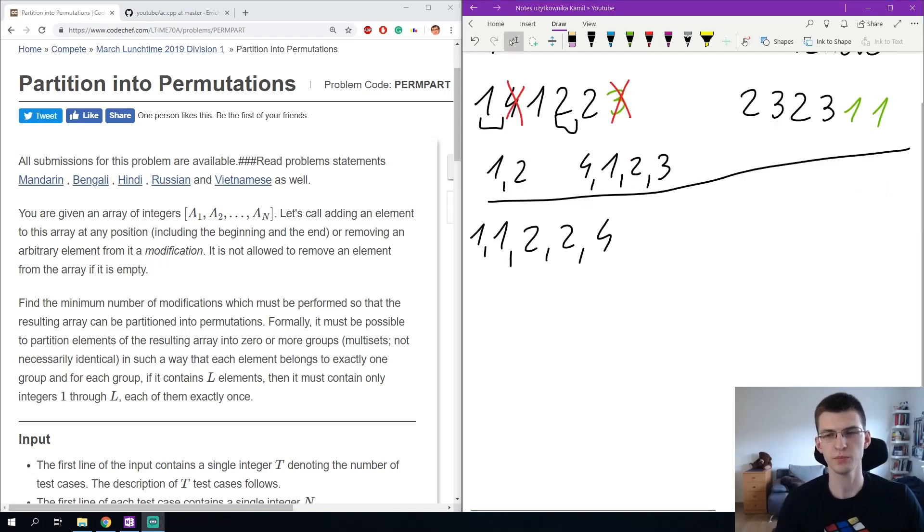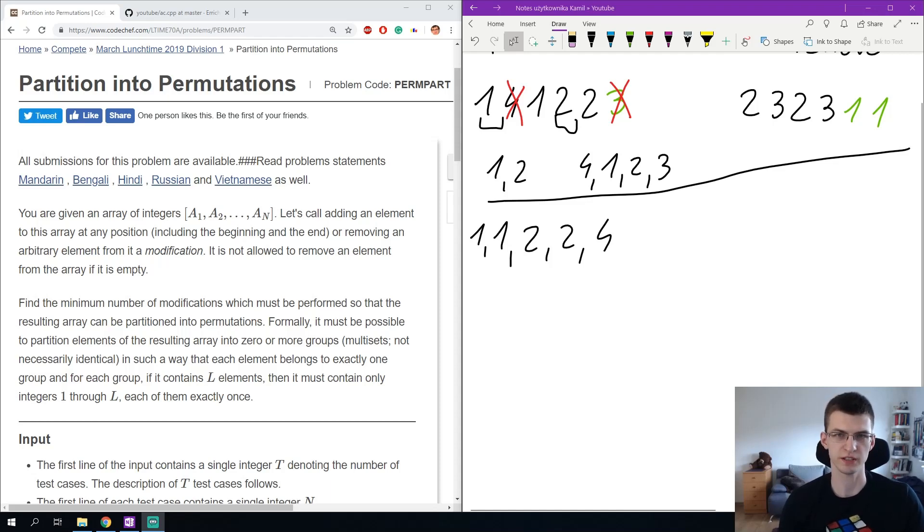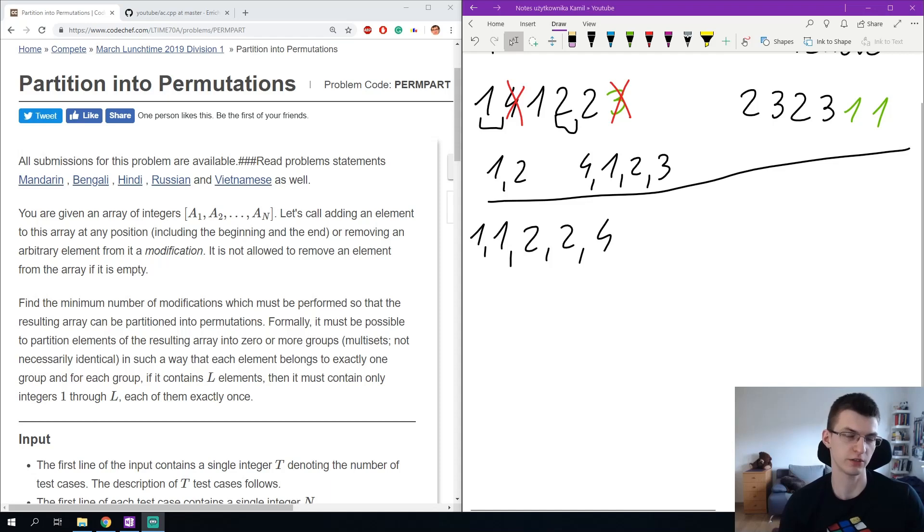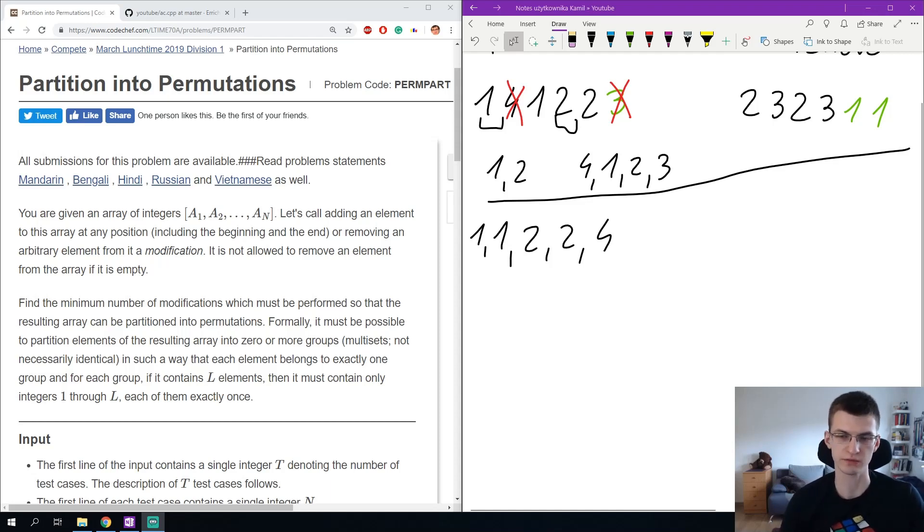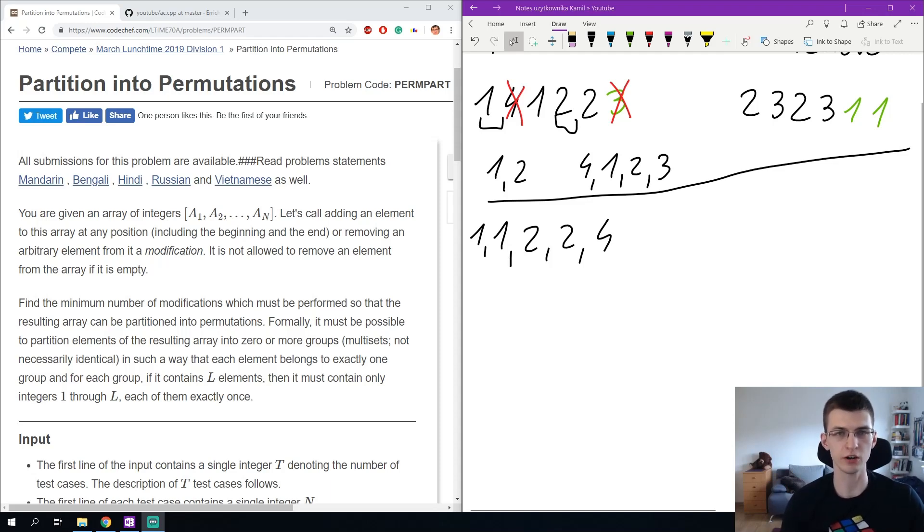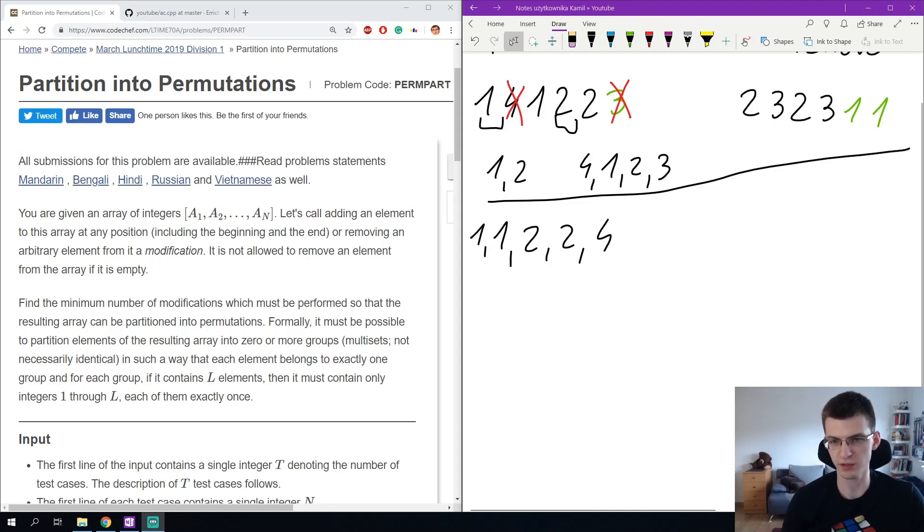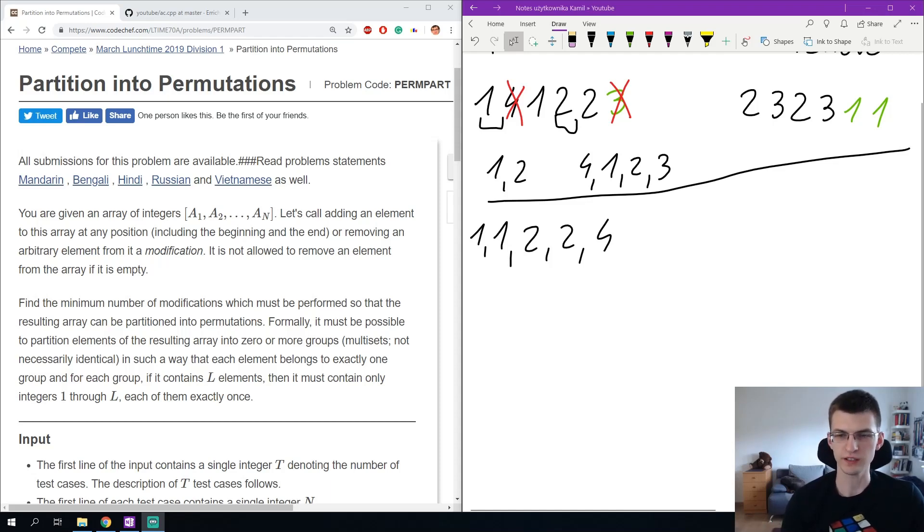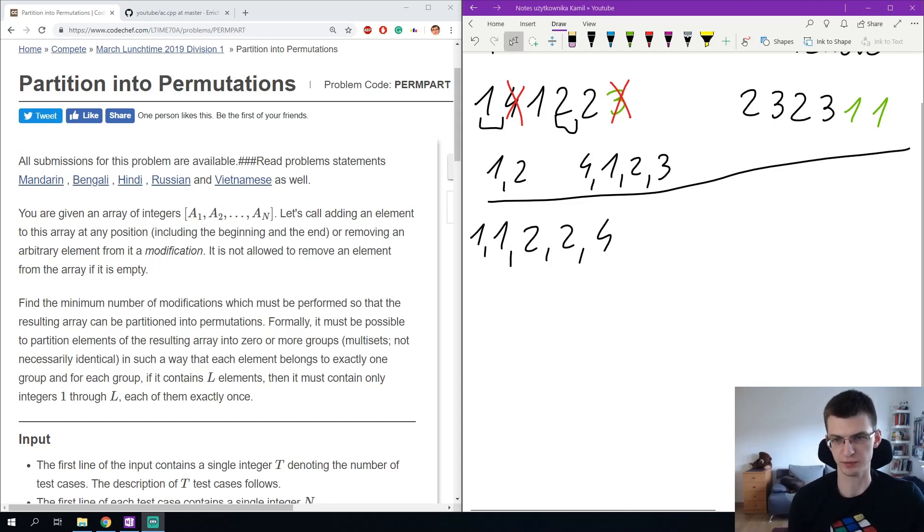I will start by sorting the input because the order of numbers doesn't matter and if numbers are sorted, maybe it will allow me to see some observation or maybe I will be able to do dynamic programming from left to right or right to left. This is often what we should do if the order of numbers doesn't matter. Here I sorted the first sample 1, 1, 2, 2, 4 and let's think when such a sequence is a good sequence, one that can be split into permutations.